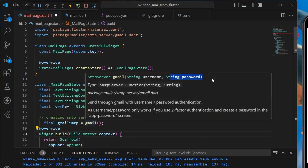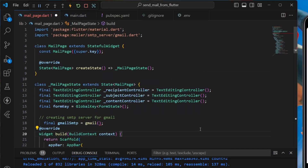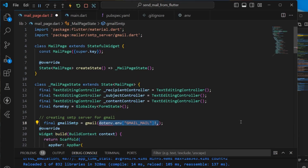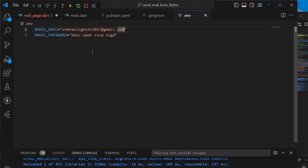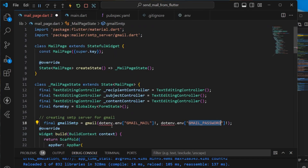Here we need to provide the username and password. Since our username and password are inside the dotenv file, we use the flutter_dotenv package to import them: 'dotenv.env['gmail_mail']' for the username and 'dotenv.env['gmail_password']' for the password — these are the keys we specified in the environment variables.